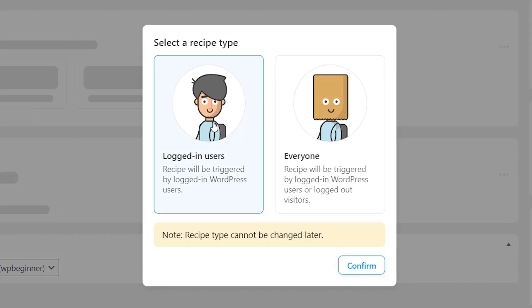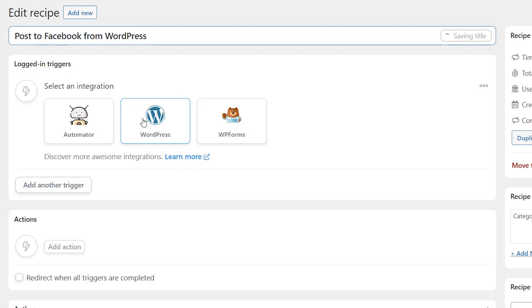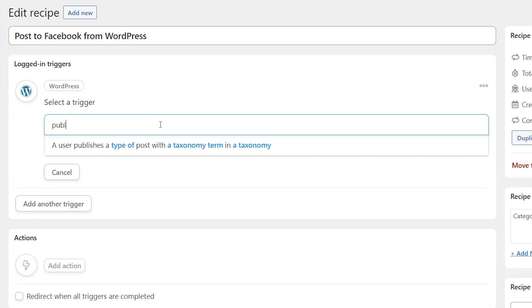From here we want to select the logged in user and we can give it a title and select the integration. So with this we want to do WordPress. The trigger that we're looking for, we can start typing it. We're looking for publish.